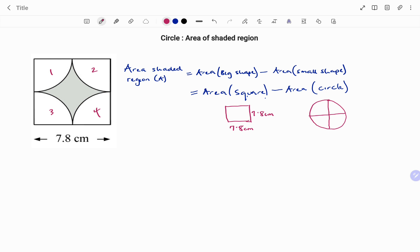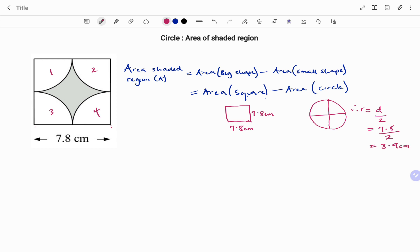The sides of the square are 7.8 centimeters. To find the radius: the diameter — the total distance from one side of the circle to the other — is 7.8 centimeters, so the radius is the diameter divided by two: 7.8 divided by 2 equals 3.9 centimeters.